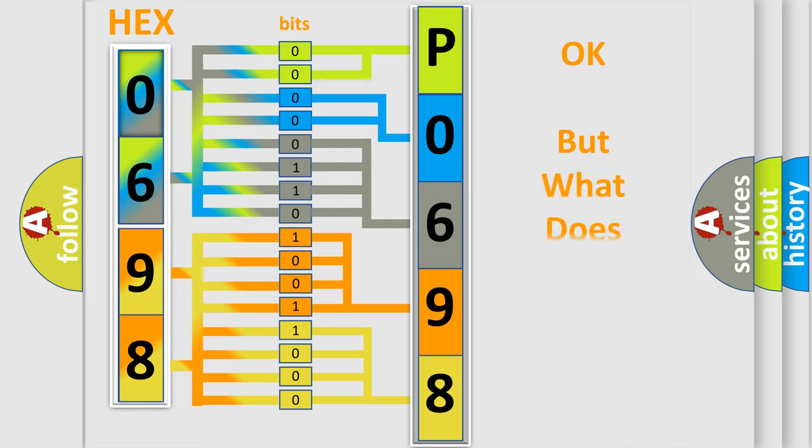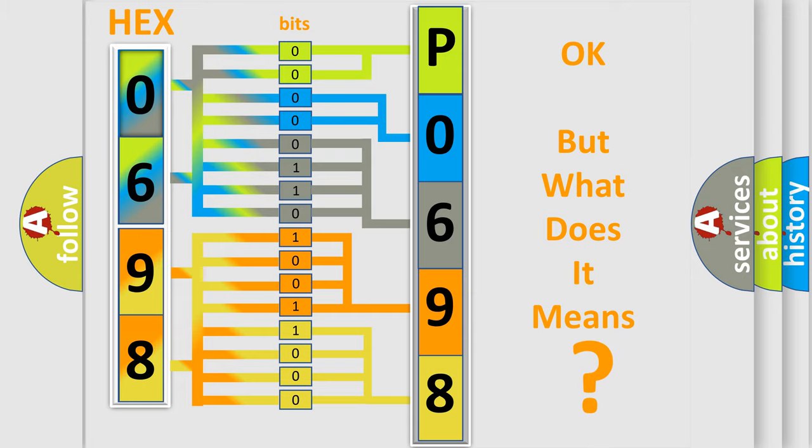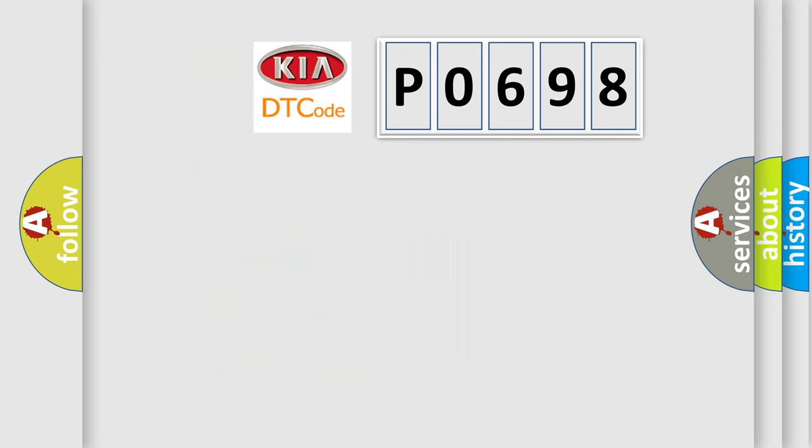We now know in what way the diagnostic tool translates the received information into a more comprehensible format. The number itself does not make sense to us if we cannot assign information about it to what it actually expresses. So, what does the diagnostic trouble code P0698 interpret specifically for car manufacturers?